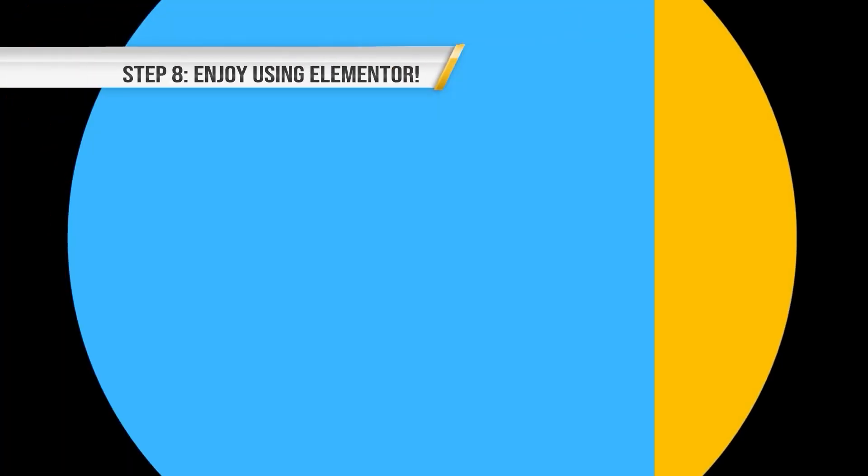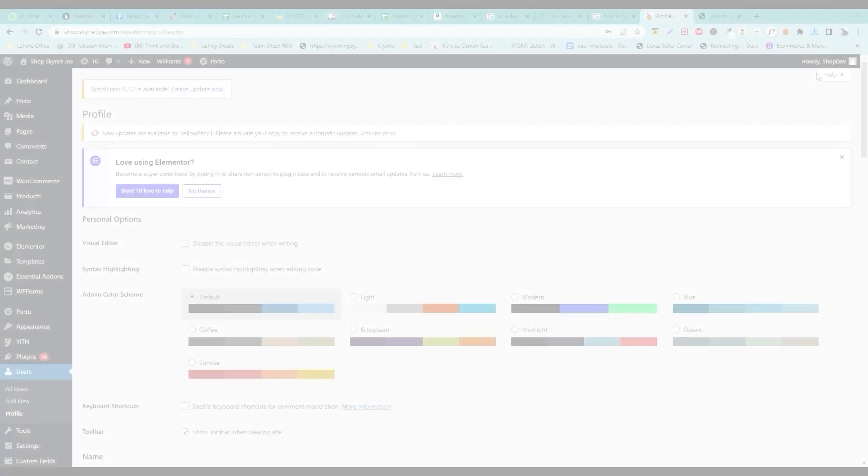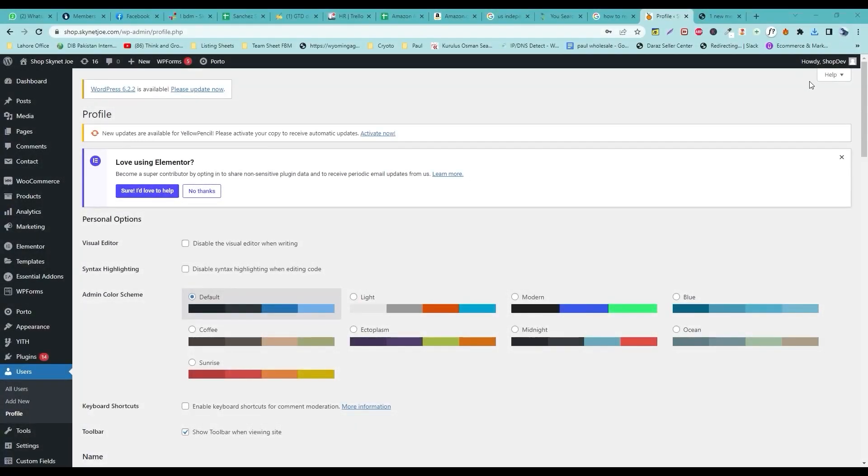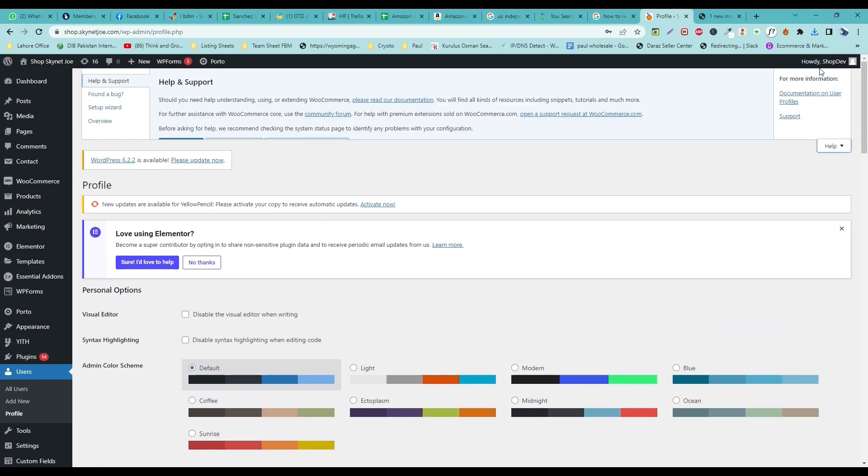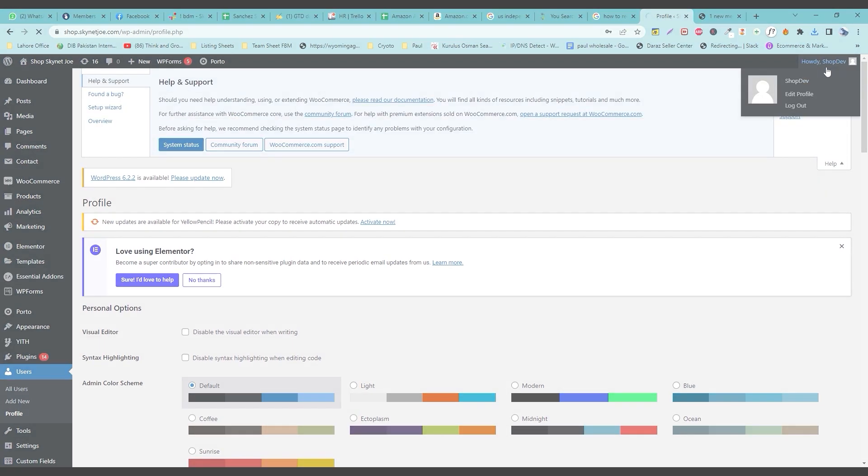Step 8. Enjoy using Elementor. Congratulations, you've successfully installed and set up Elementor on your WordPress website. Now you can create beautiful pages and posts with ease, using the drag-and-drop editor.